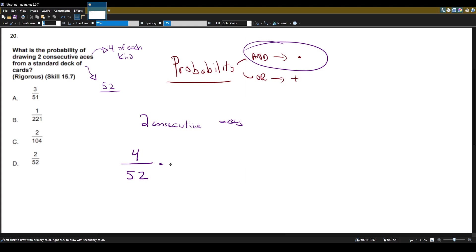Okay. So now we pull that ace out and our deck of cards now has 51 cards, right? We took the ace out. Now what's the probability we'll draw another ace? Well, since we took one ace out, there's also going to be three aces left in the deck.